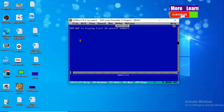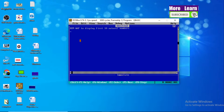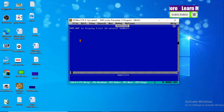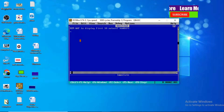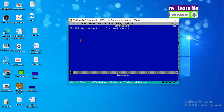Hello and welcome to you all once again in the online YouTube channel. Today again I am here with a new QBasic program. As you can see on your screen: write a program to display the first ten natural numbers. This is our question.